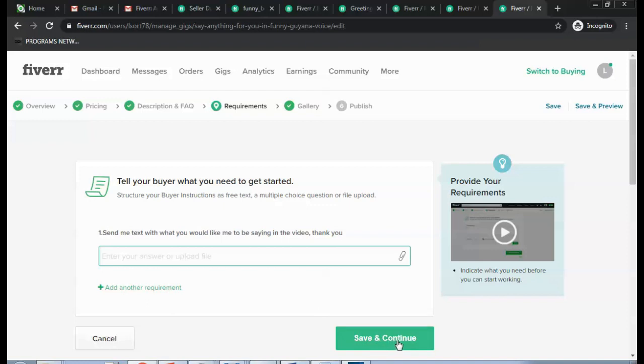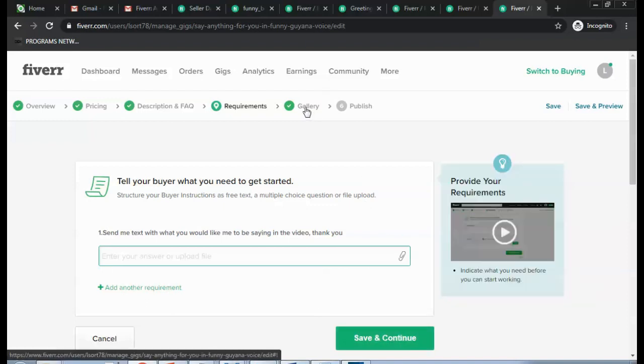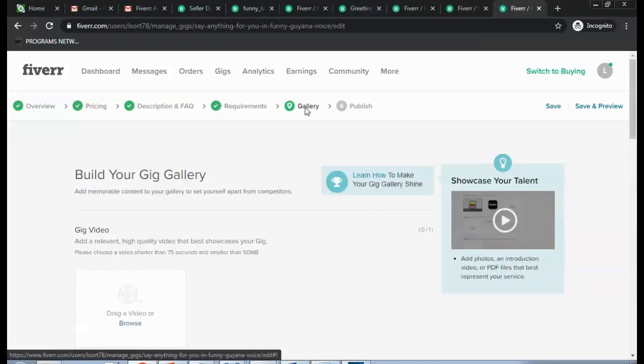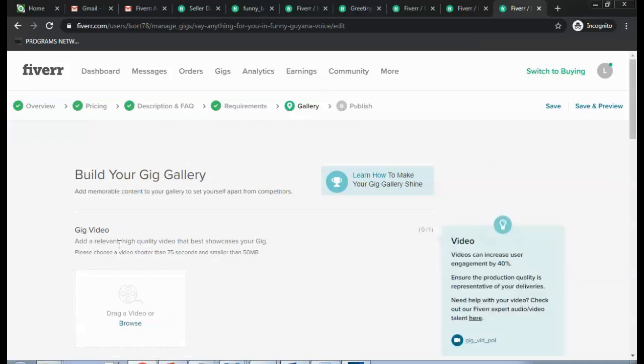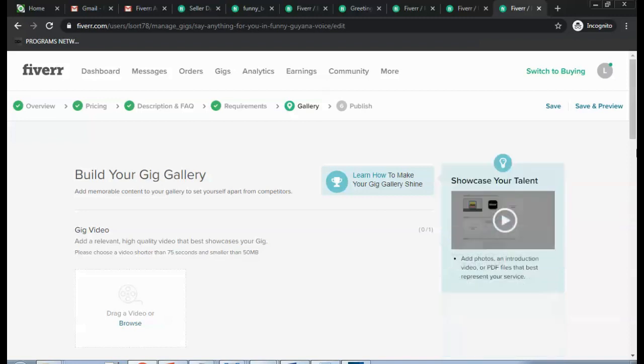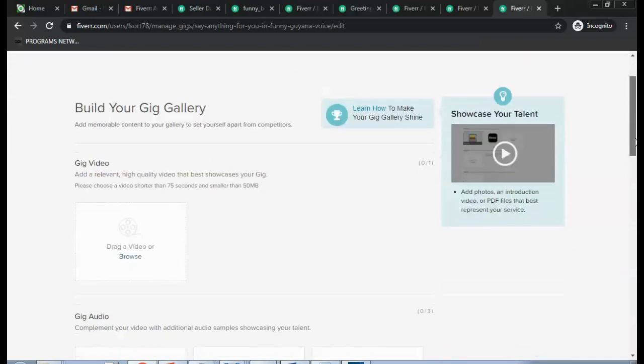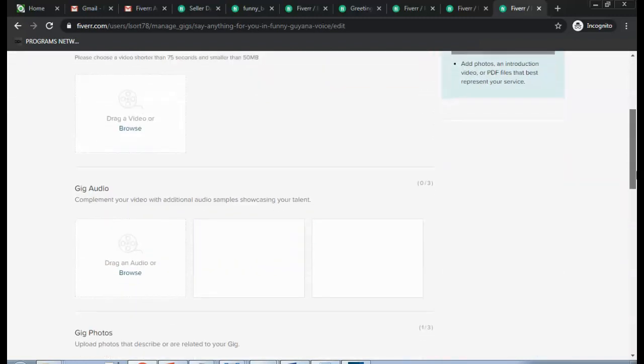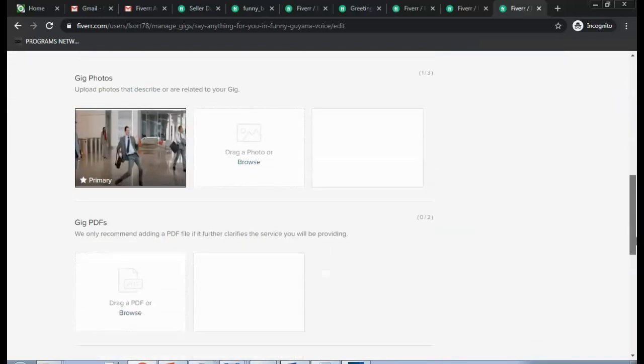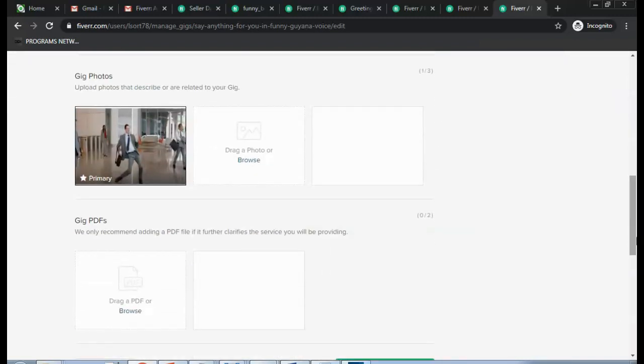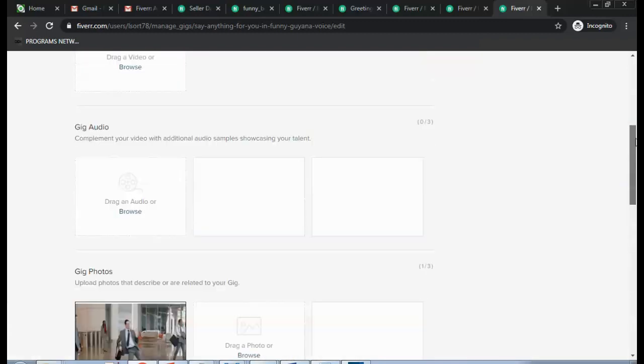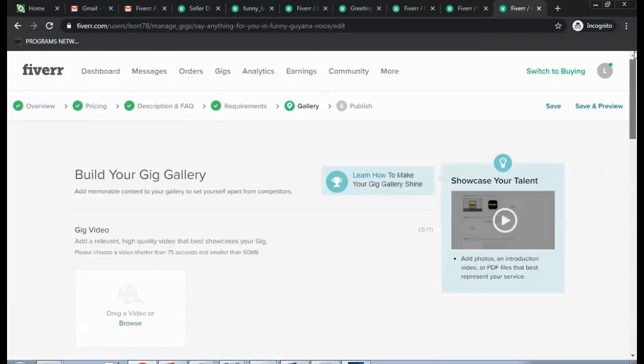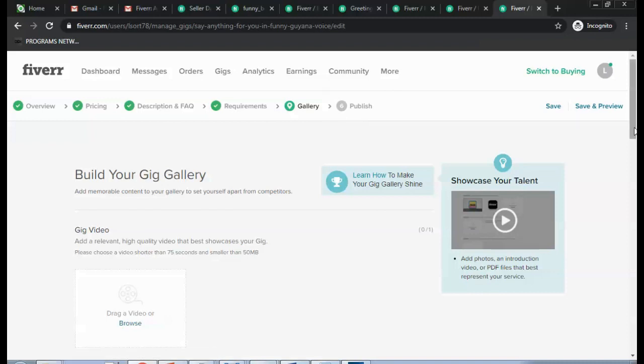Then hit Save and Continue. It takes you to the gallery. And in the gallery you have to upload a video that is 75 seconds or less. And then you hit Save and Continue, and then it takes you to the Publish.